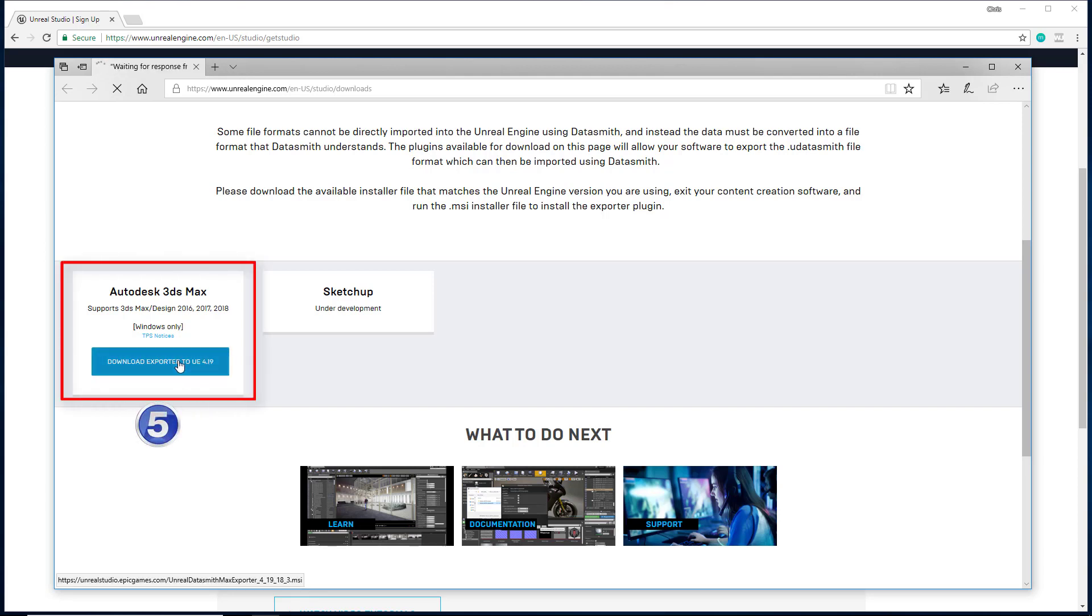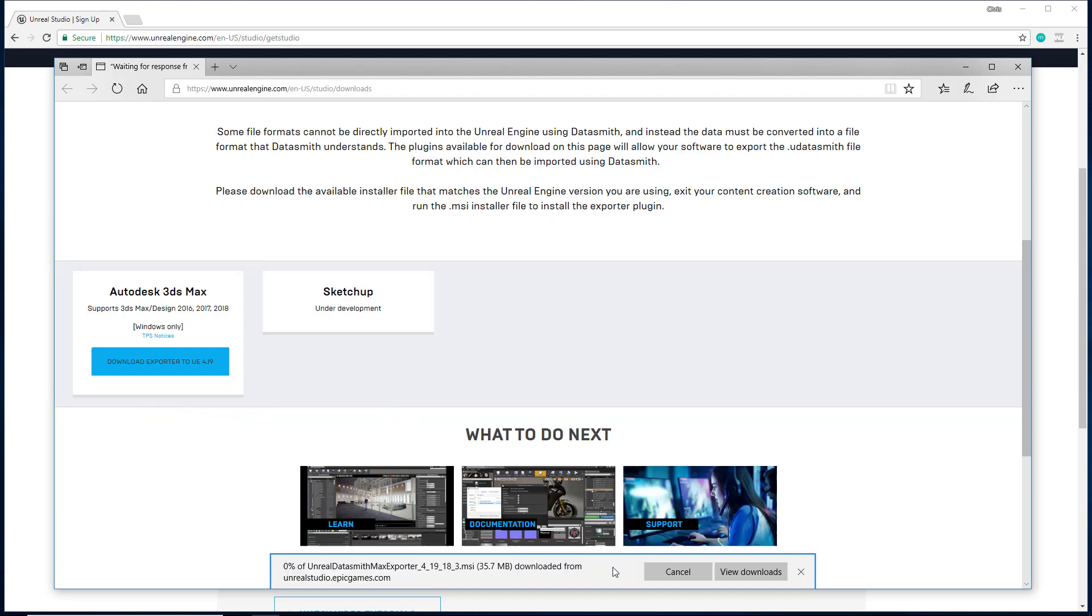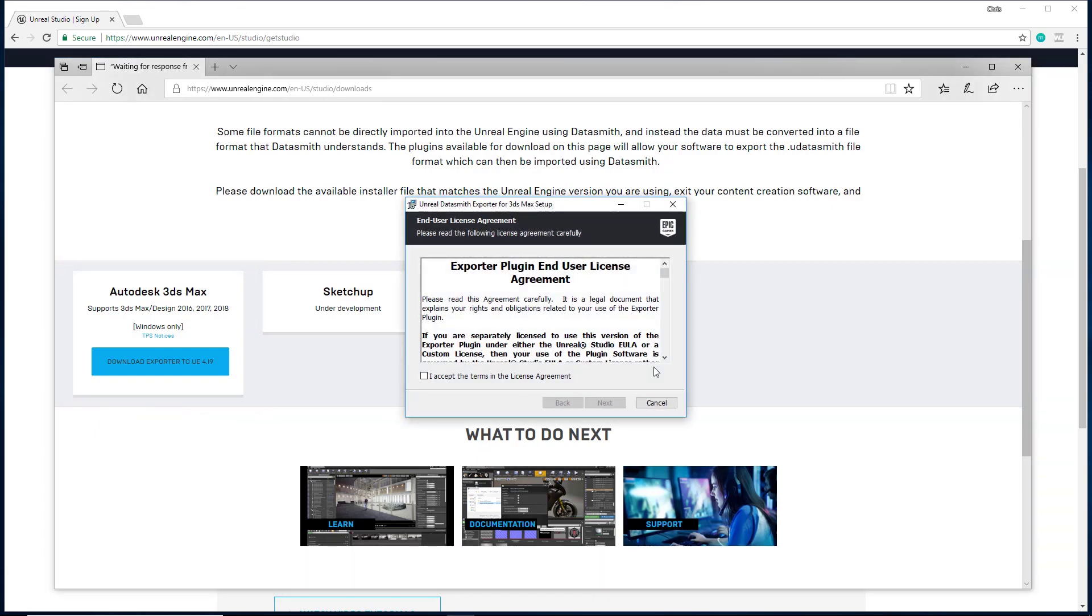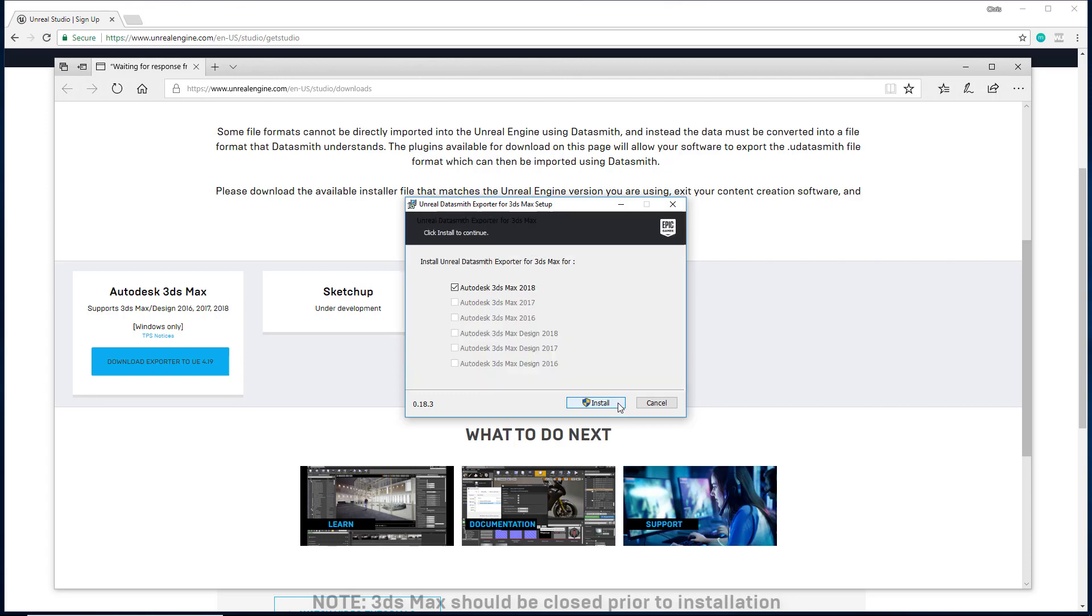Go ahead and follow the on-screen prompts. This will install the Datasmith exporter for 3ds Max. The next time you're in 3ds Max, you can choose File Export and send your files to Unreal Engine.